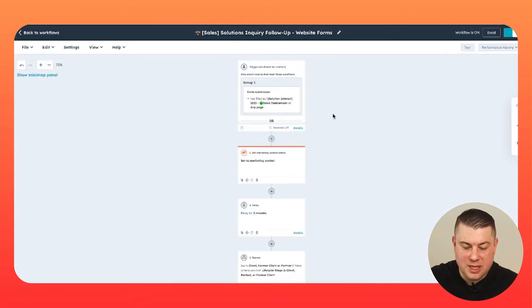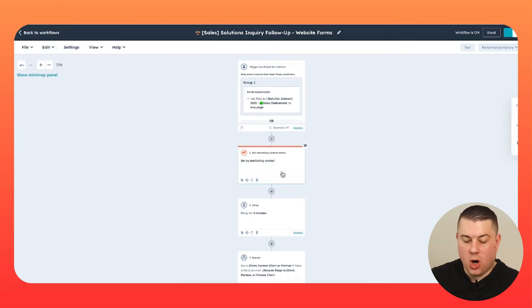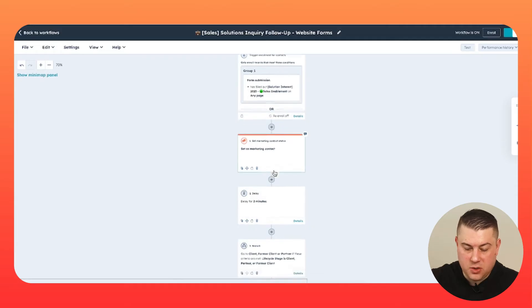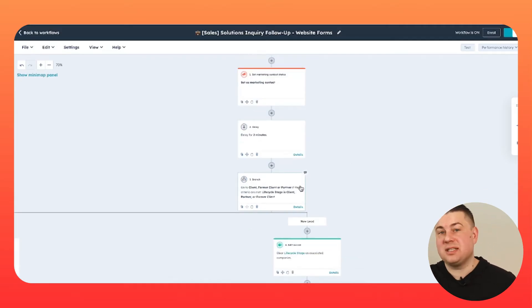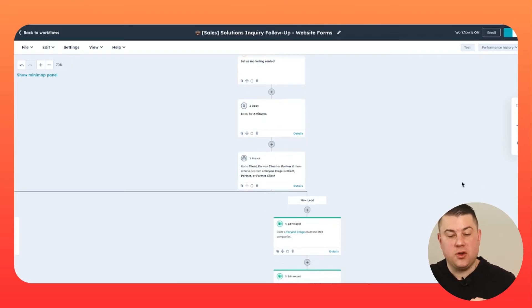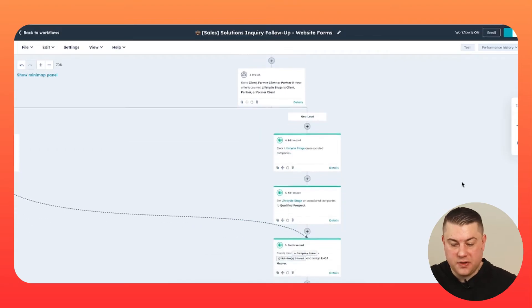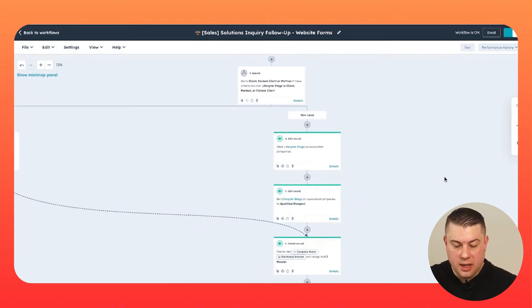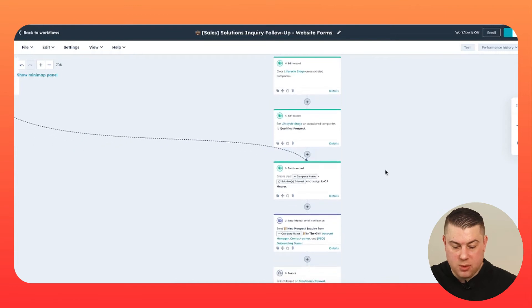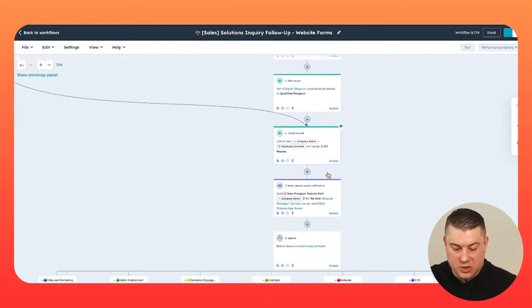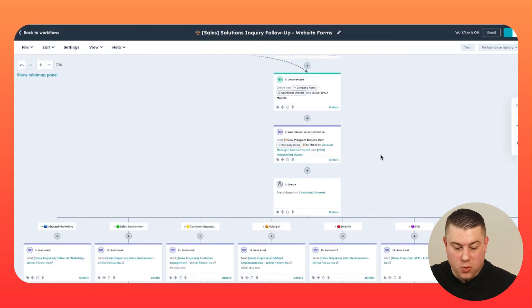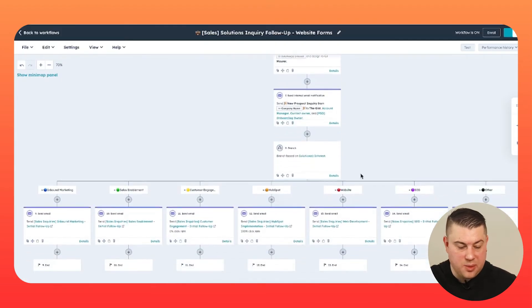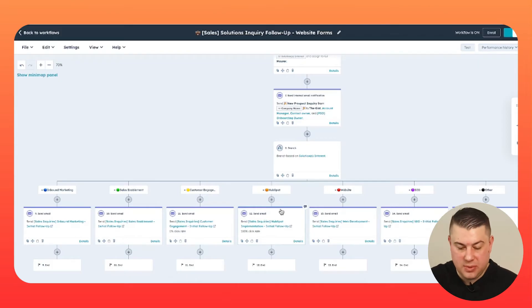Then what you do is you move it into a workflow. Now first and foremost, in that workflow, you're going to want to set them as a marketing contact because you're going to want to automate emails to them. You may also have certain logic, like for example, for us, we branch to first check to see if it's an existing client. We handle it differently if it's a new lead versus an existing client. So if it's a new lead, then we want to set the life cycle stage to qualified prospect. We're creating a deal and then we're sending an internal notification. And then what we're also doing, depending on what product they inquired about, we're sending them a custom email.